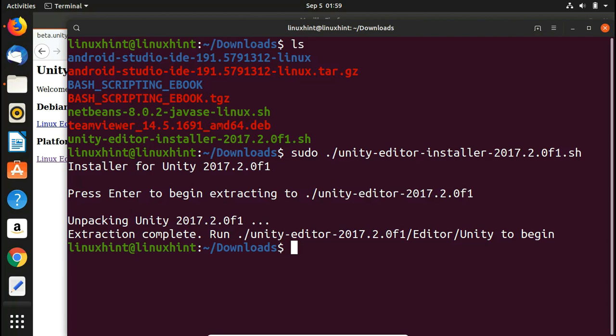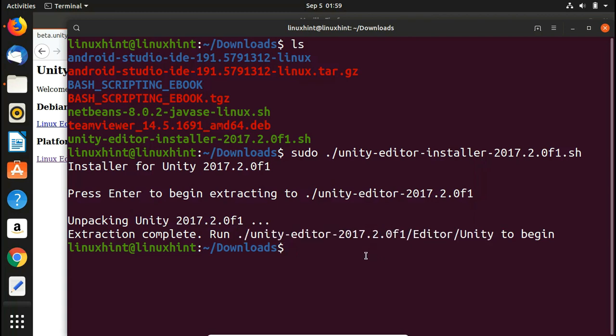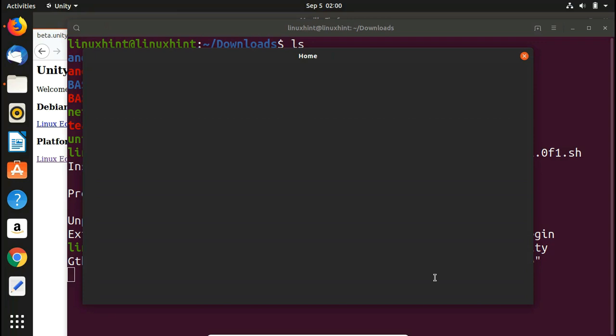We have extracted it successfully. It took a lot of time because it was a huge file — approximately 2.7 gigabytes — so when you extract it, expect it to take a long time. Now we run the command to launch Unity. Copy it, paste it, hit Enter, and Unity has started successfully.